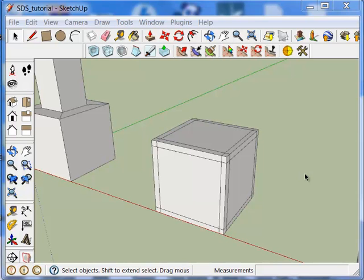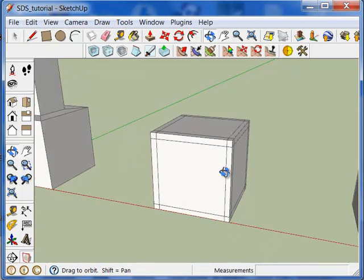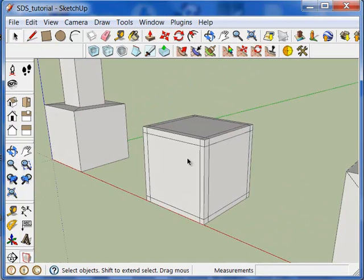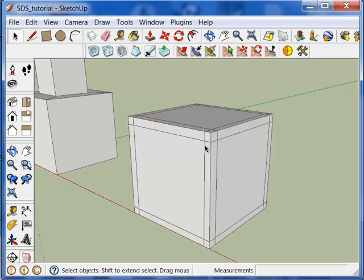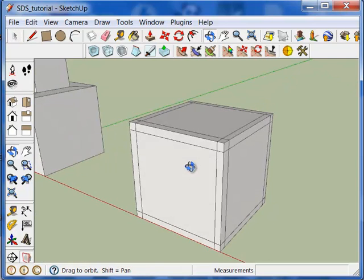One thing to remember when using Subdivided Smooth tool is that it's very important in order to keep clean or create clean geometry to keep everything in quads and triangles as much as possible. That's not to say that the tool can't handle more complex geometry, but you'll find that you'll get the best results if you keep your proxy or initial geometry simple as much as you can. And try and keep everything in triangles and quads.